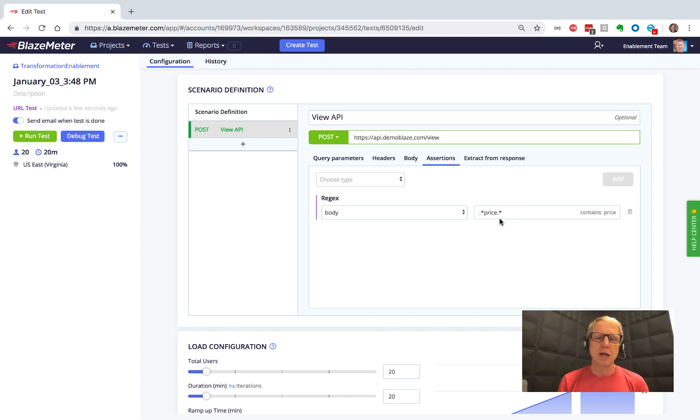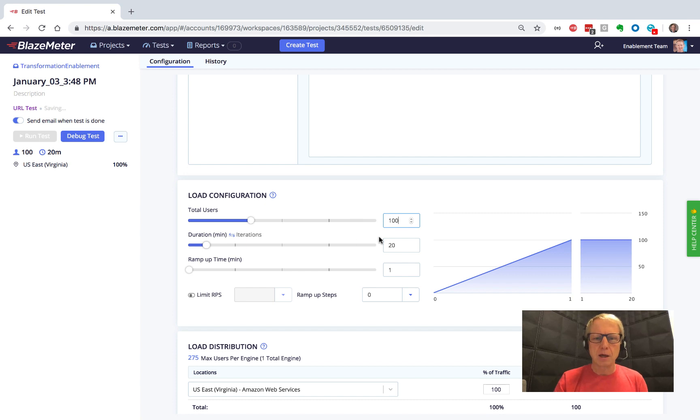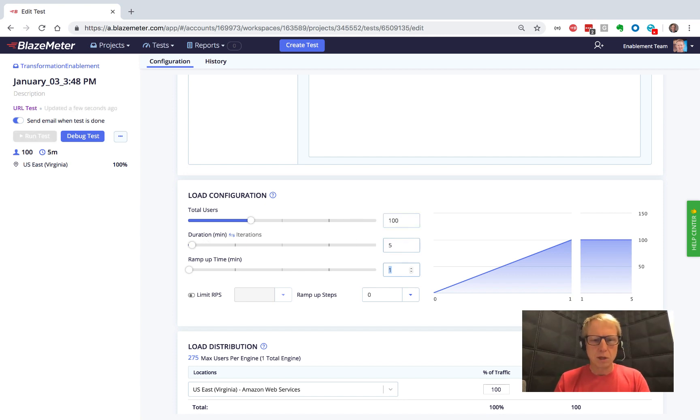So now all I need to do is decide how big I want this test to be and how long it's going to run. I'll say let's run this to 100 users, and let's just run it for five minutes, a real quick one this time.